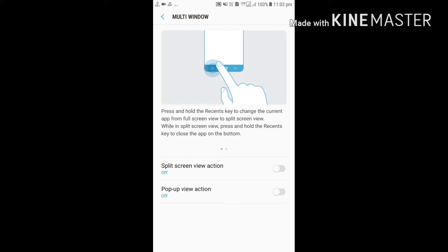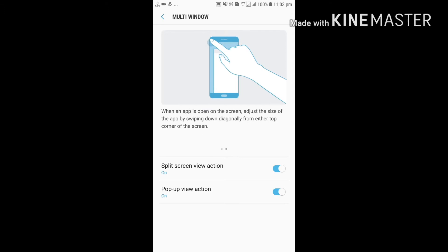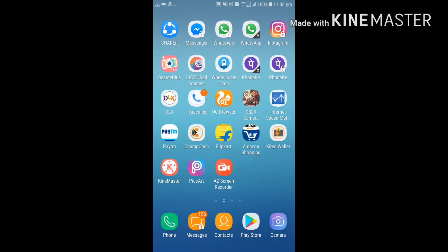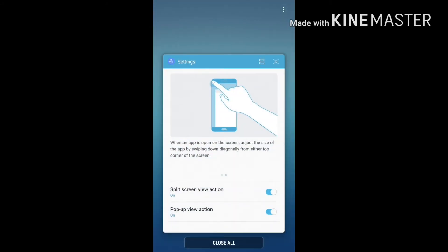Go to Split Screen setting — it is off by default. Turn it on, then turn Pop-up View Action on as well. Next, go back and close all open applications.